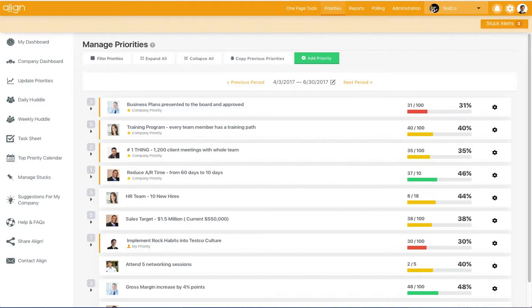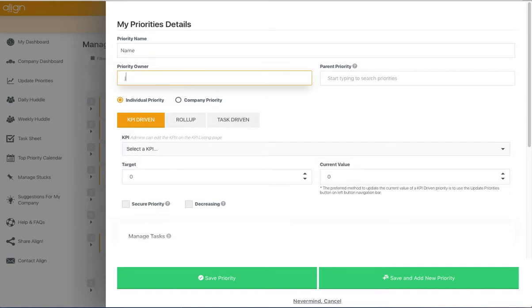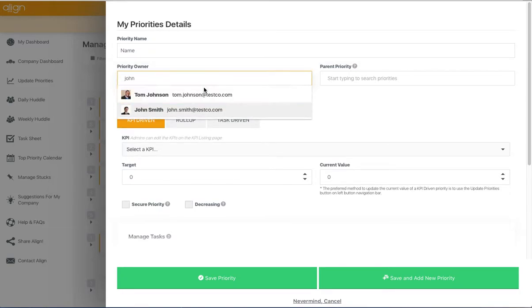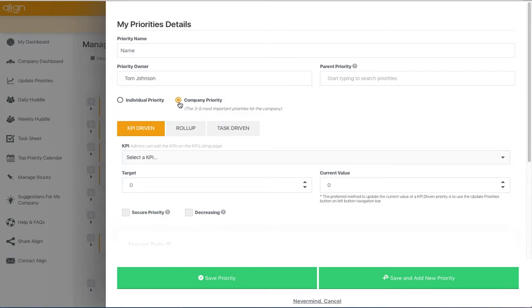So to add a priority, you're going to hit this Add Priority button, give the priority a name, assign it an owner, and then you'll need to select whether it's an individual priority or a company priority.